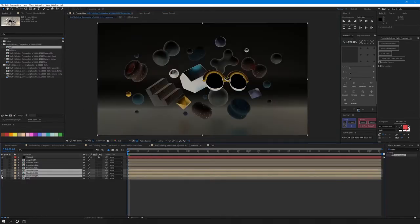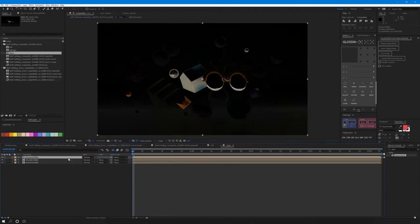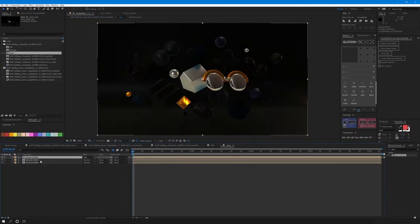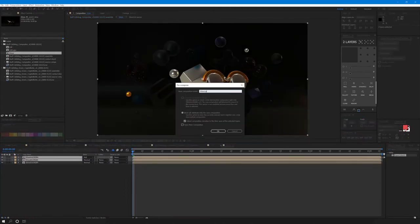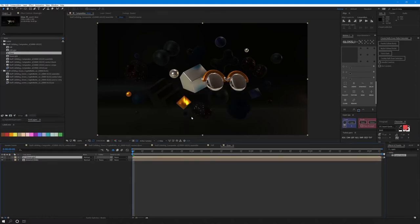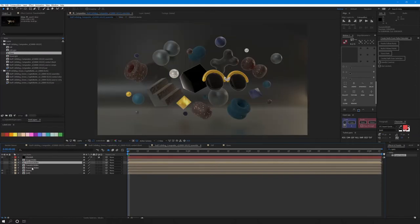Pre-comp the glossy passes. Add the indirect on top of the direct and pre-comp them together. Call it gloss light. Multiply it on top of the color pass.